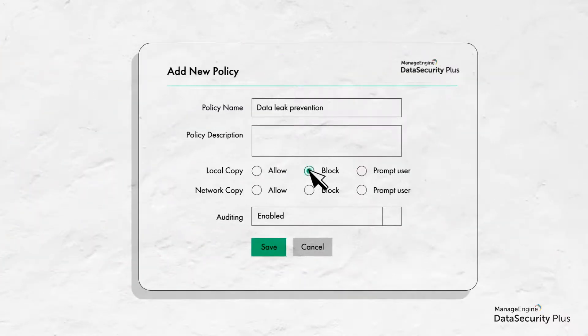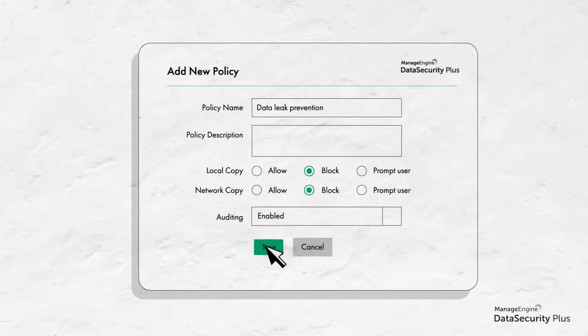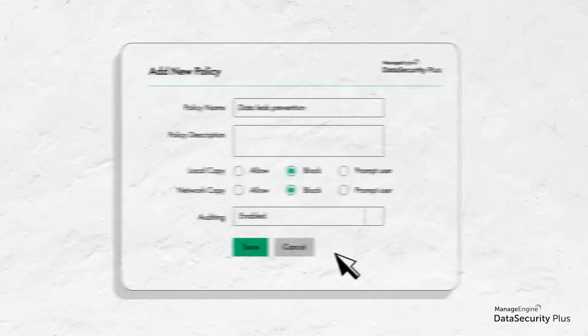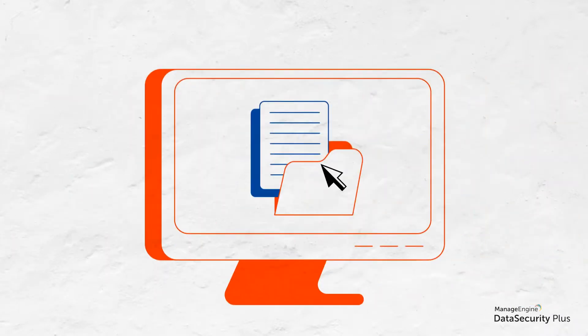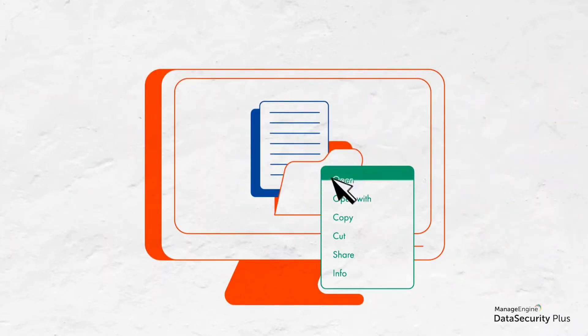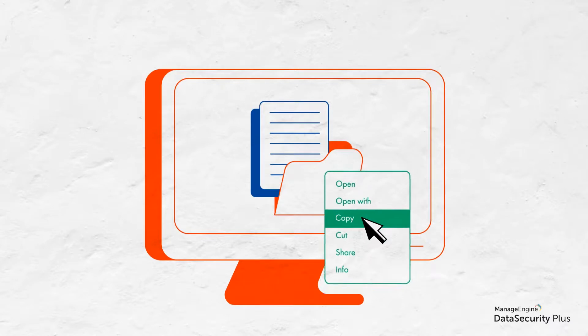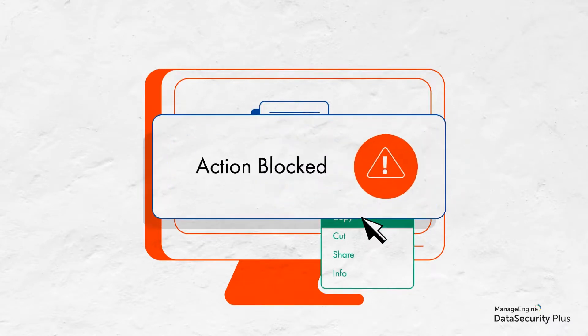You can also completely disable file copy actions in critical servers and protect your sensitive data from being lost, stolen, or leaked to the outside world.